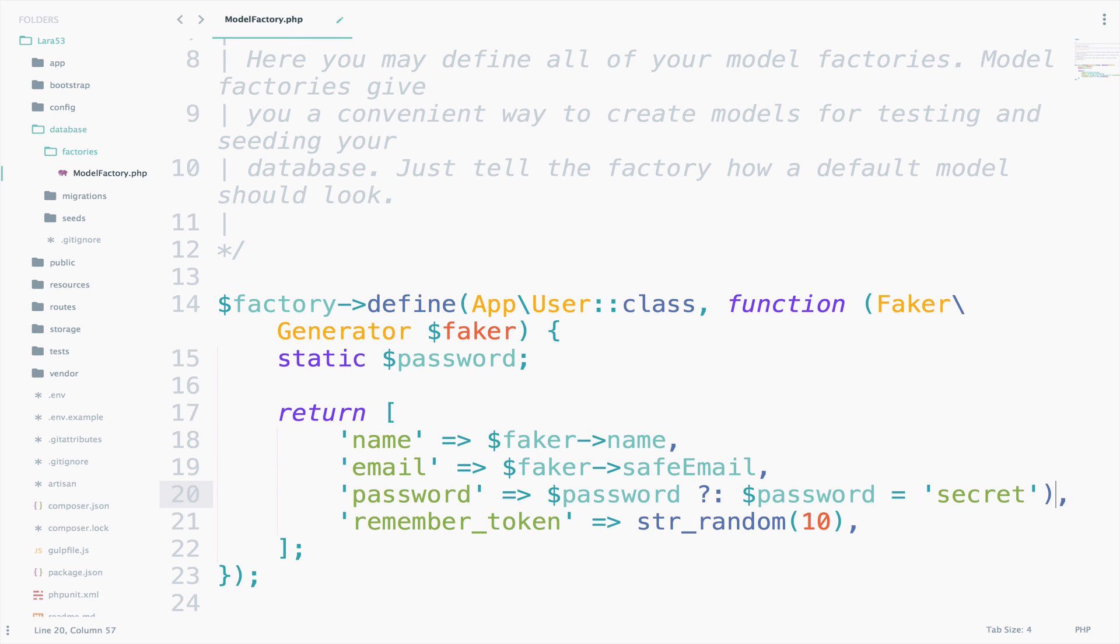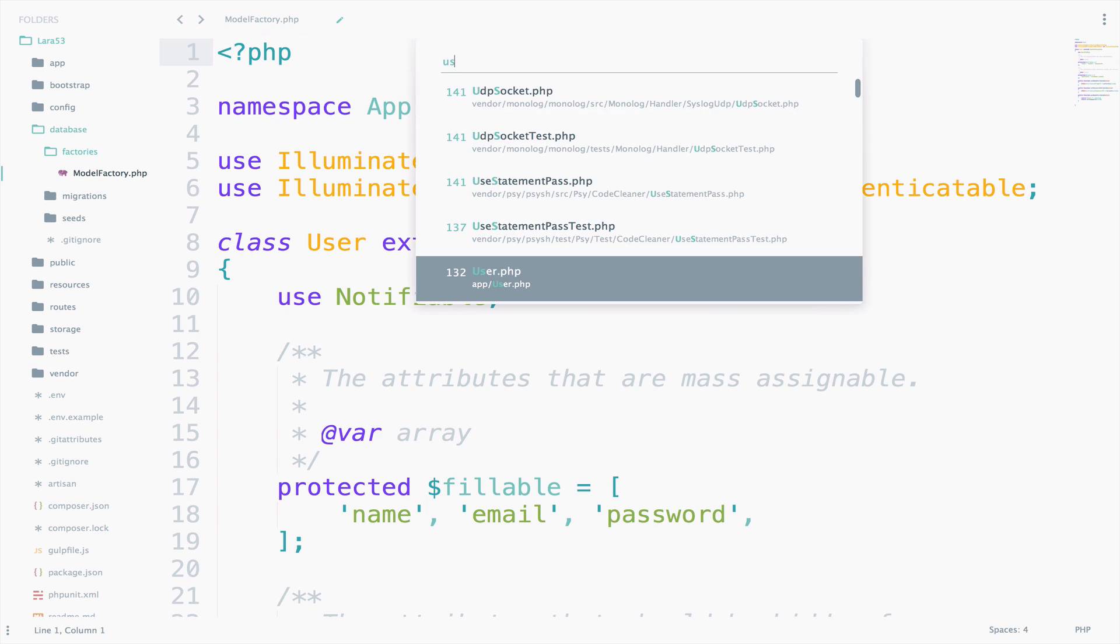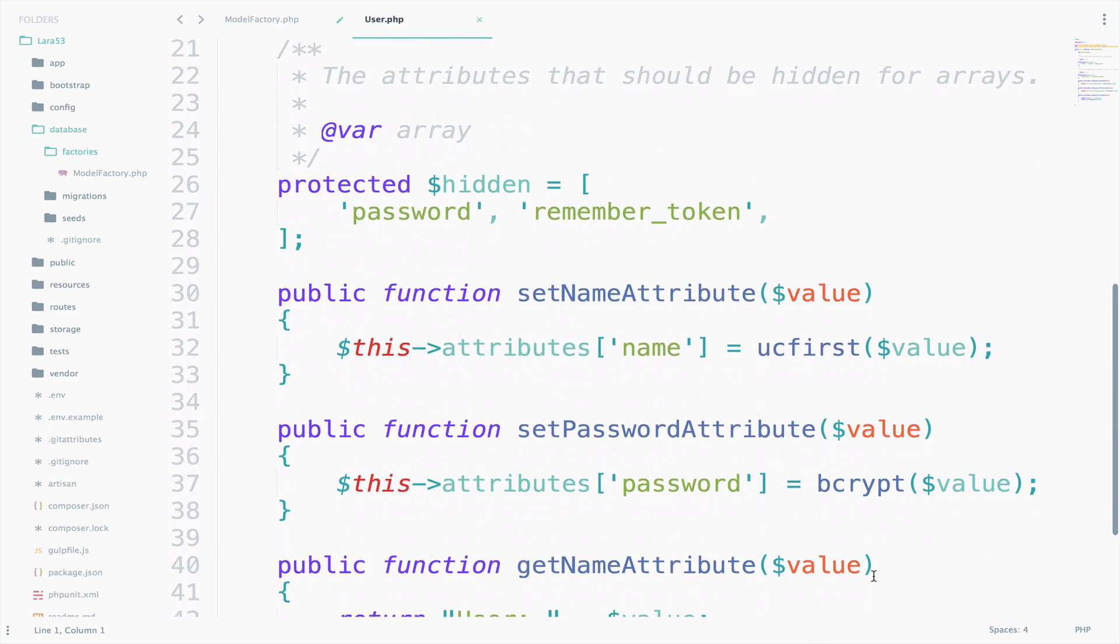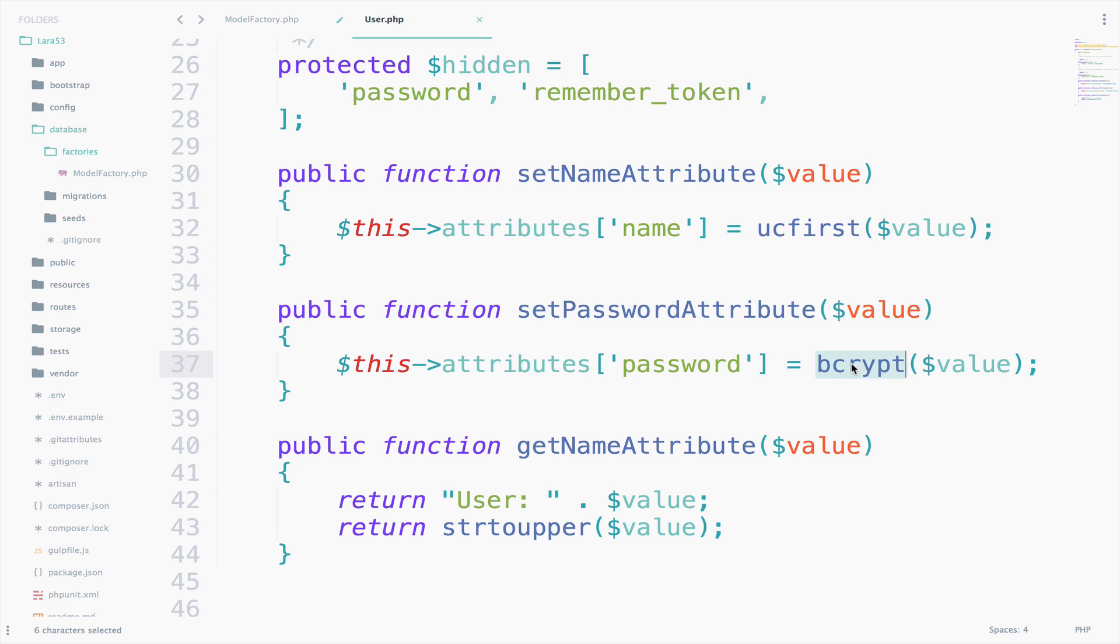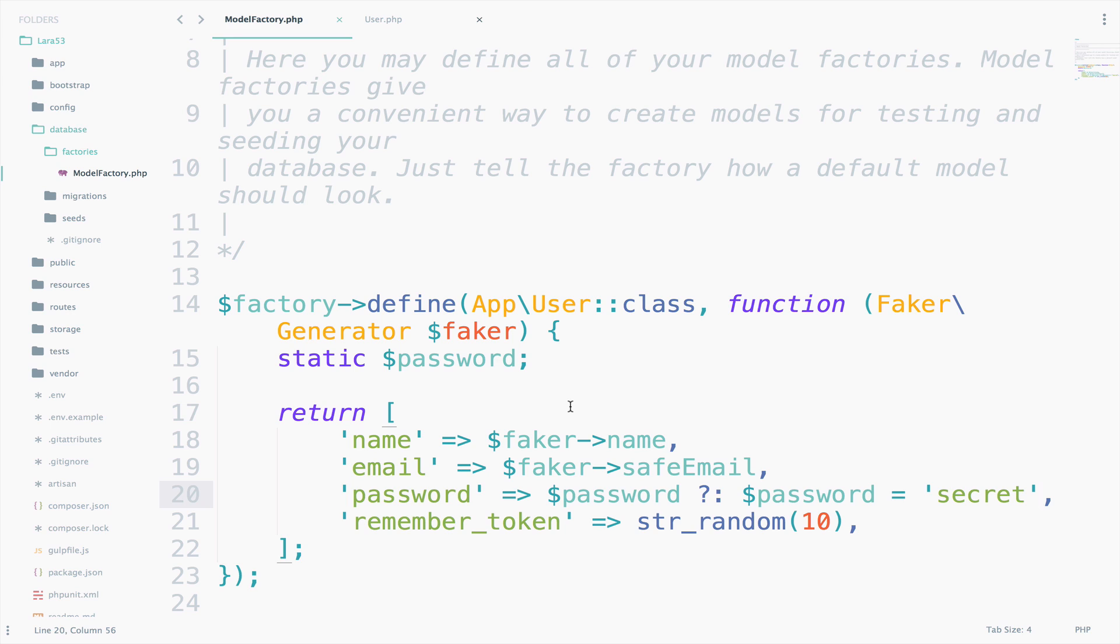Like this. And let me prove this. So if I go to the user model, you can see here that we have a mutator for the password that we use the bcrypt function. And if you don't know what mutators are, make sure you watch the video about that.